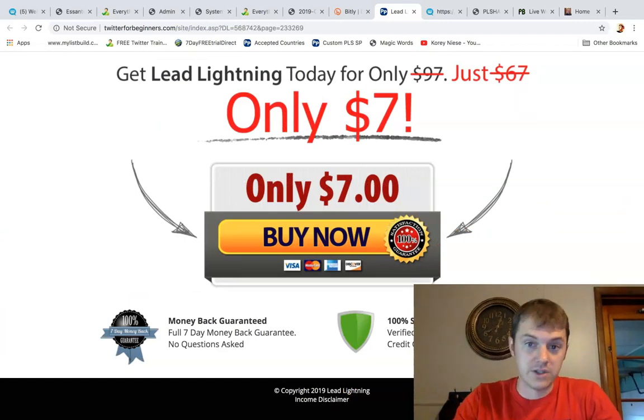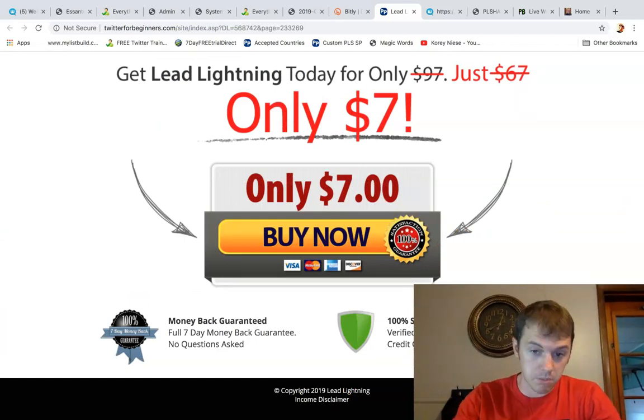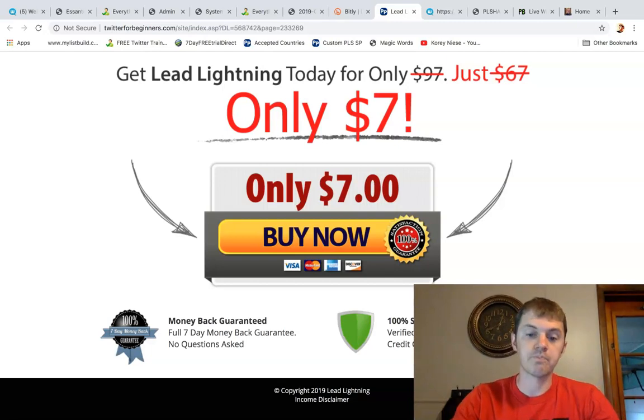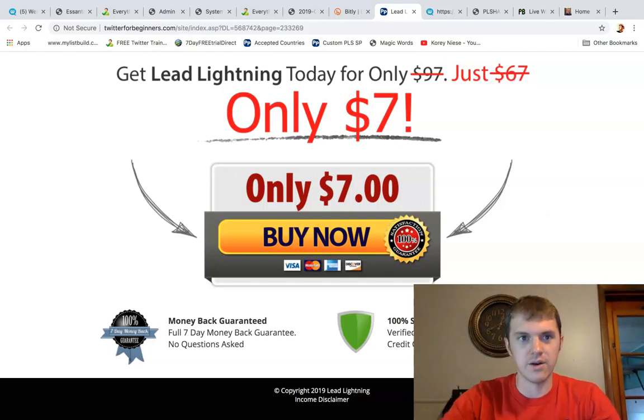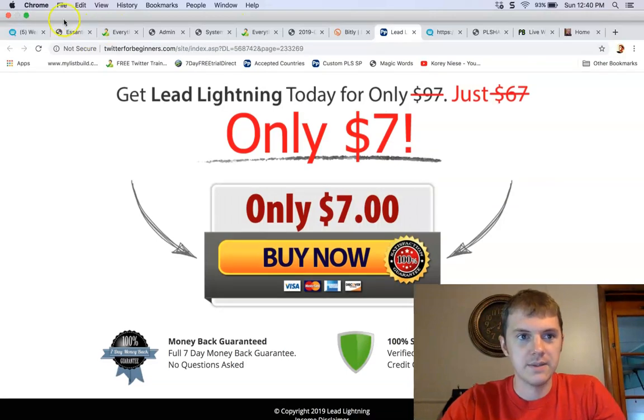So check out the links below. If you want to get started with any one of them today, I'll be your sponsor in them. I'll make a commission. So if you need help, reach out to me. Thank you for watching. Talk to you later. Bye-bye.